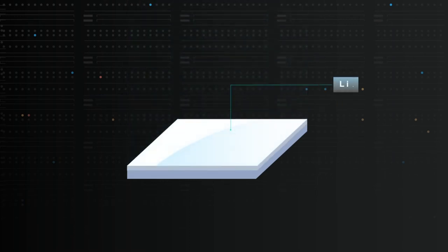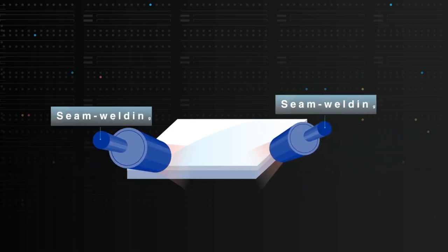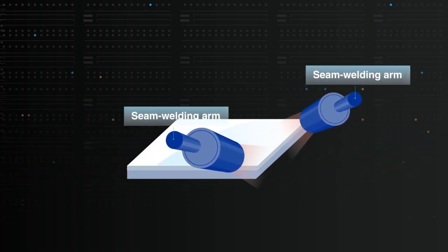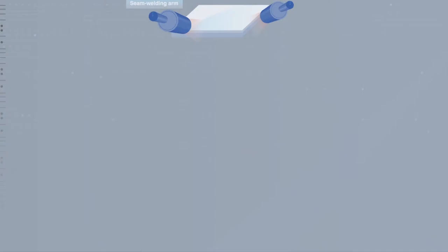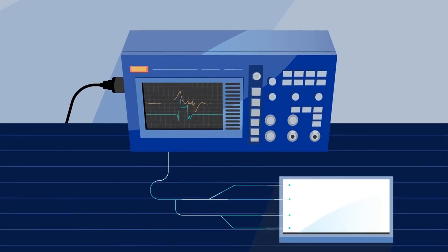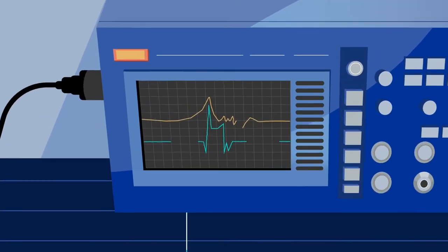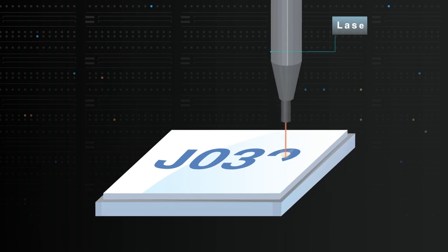A metal lid is applied and seam welded onto the package, which is sealed. The package is then tested before final inspection, and its lid is laser-marked.